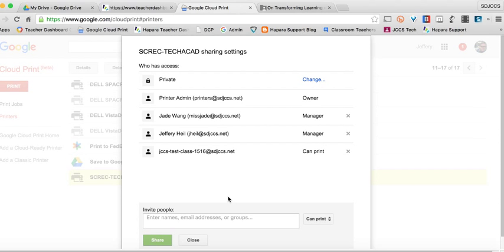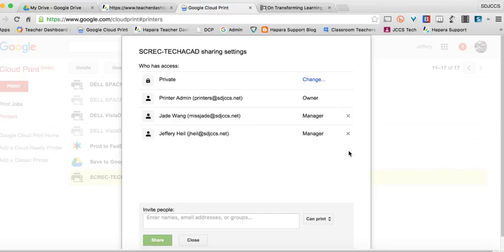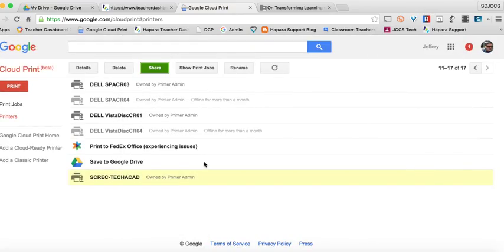And let's say that something's going on. You don't want the kids to print. Well, guess what? I can just take away their ability to print. I can click it just like that. So it's that easy to use the printers. You can share them individually. You can share them whole class now.